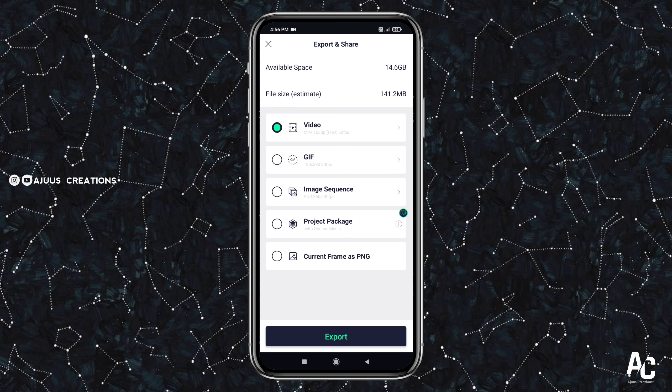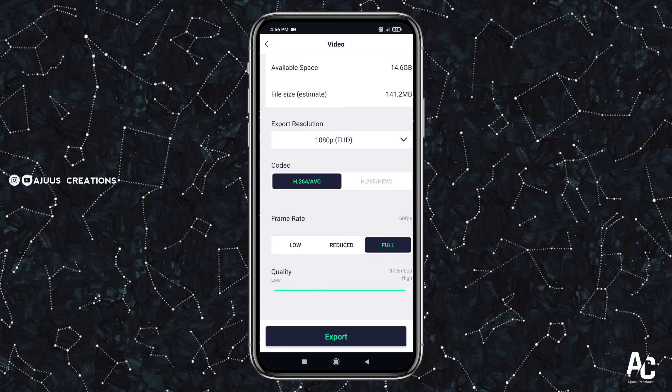Now you can click the arrow button, add the quality to the video, and then just export.